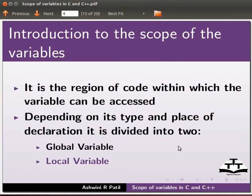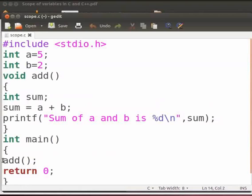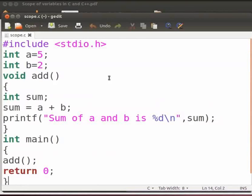Now we will see an example. I have already typed the program on the editor. Let me open it. Note that our file name is scope.c. Let me explain the code now.